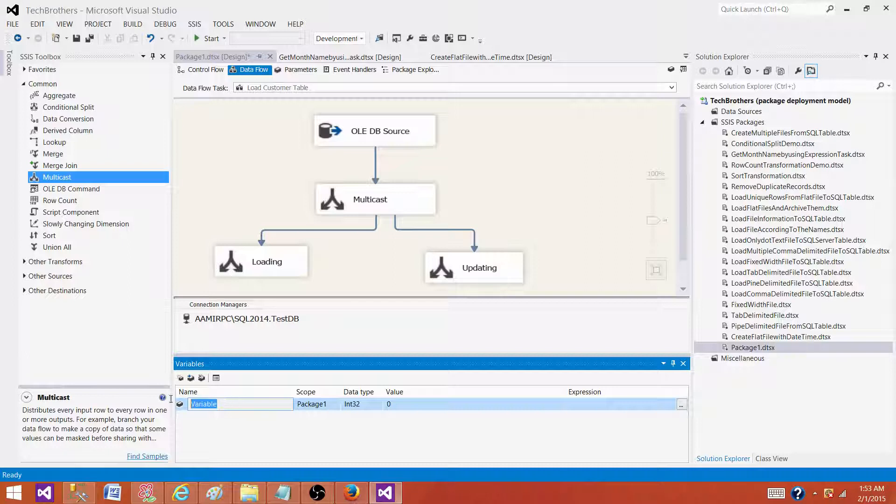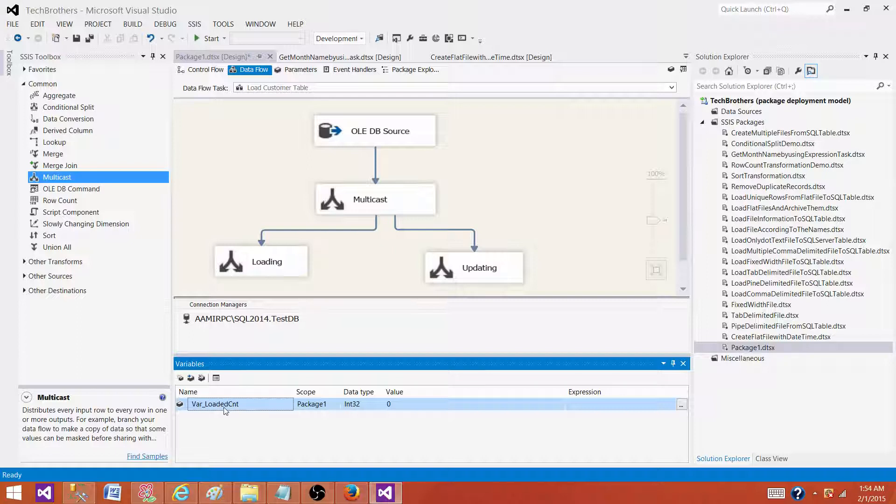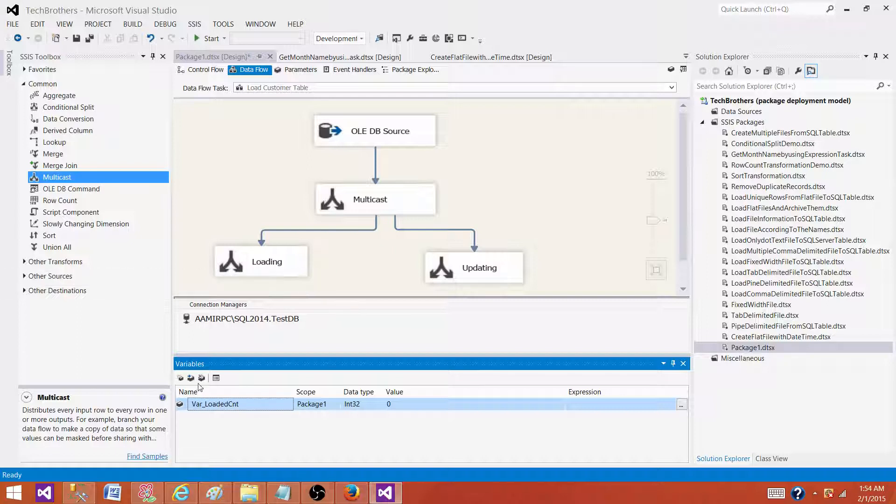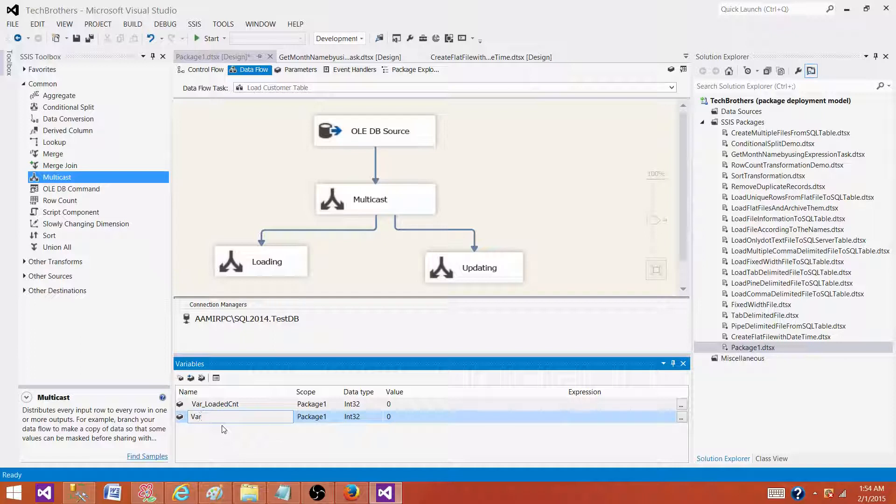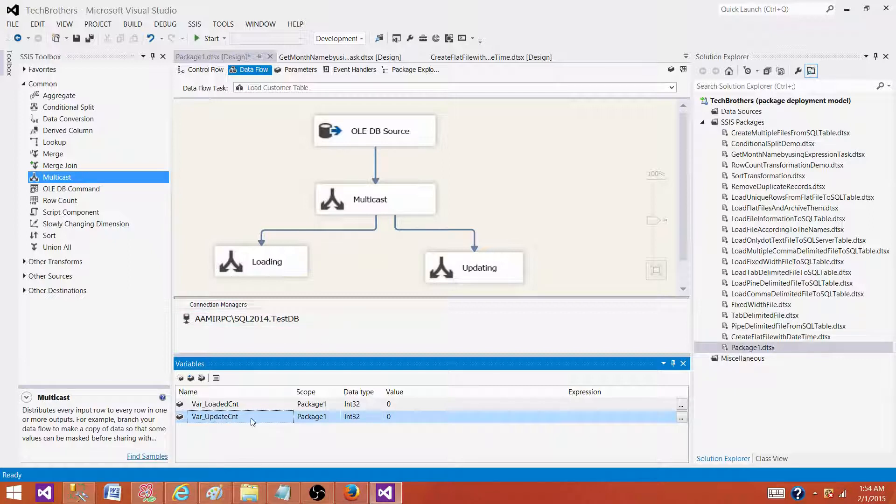So I'm going to say var loaded count. That variable is going to contain the number of rows loaded to the table. Then we can have another variable called var updated count. So that's how we can have the variable for the number of records which are updated.